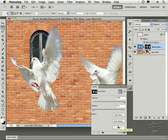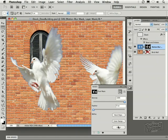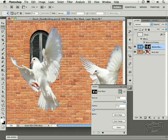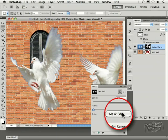Next, I want to adjust this and show you some of the great controls for decontaminating colors, which you can especially see here along the edge of the wings, and especially in this area of the motion blur. So now I go down here and select Mask Edge, right there.